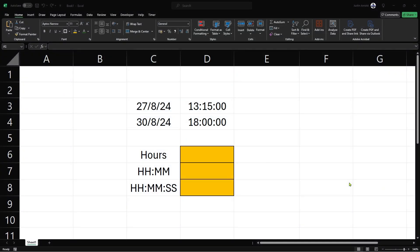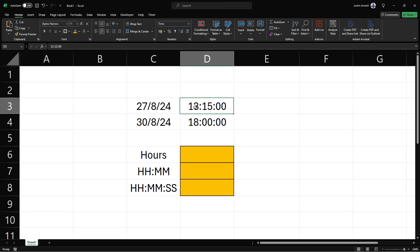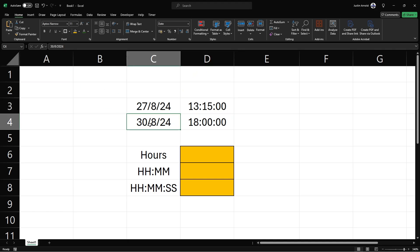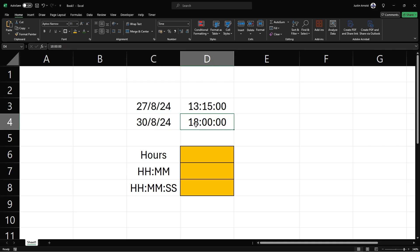Let's begin by looking at the formula or formulas that we need in order to work out the difference between two dates and times in either hours, hours and minutes, or seconds. First of all I have today's date and the time right now here, and then I have the target date and my target time.